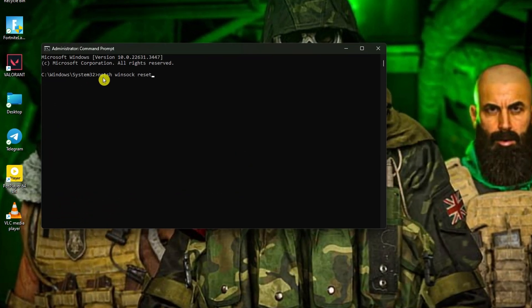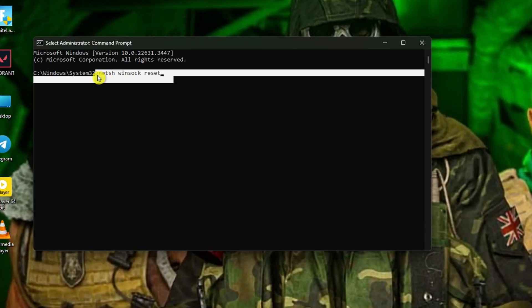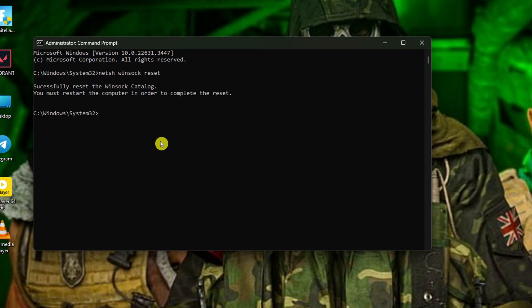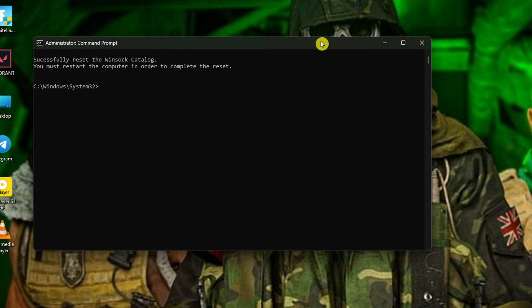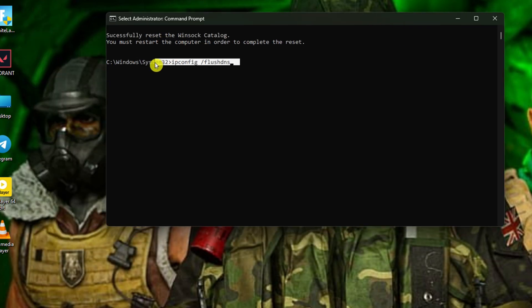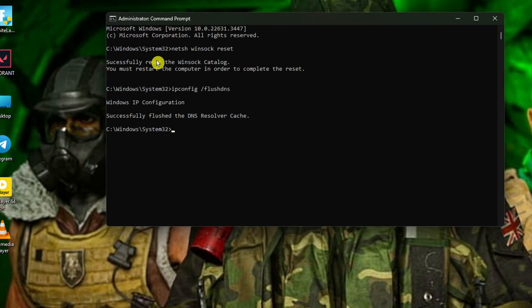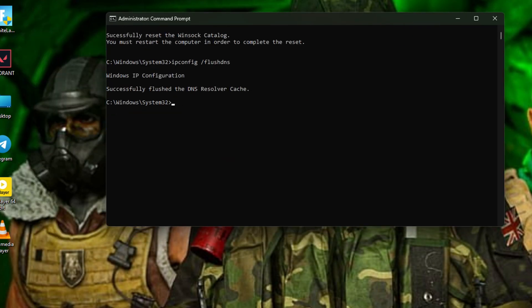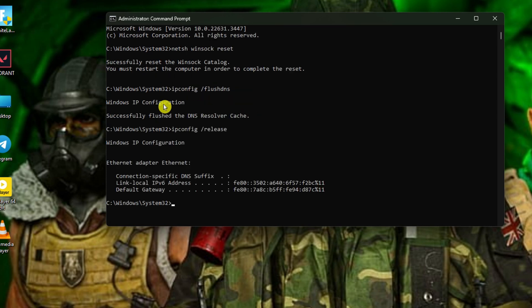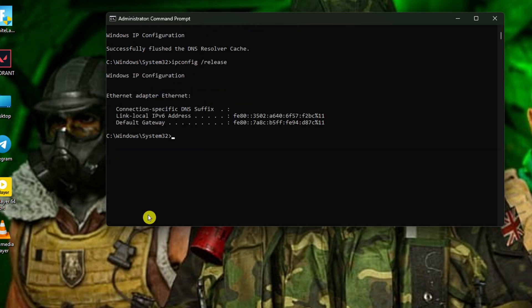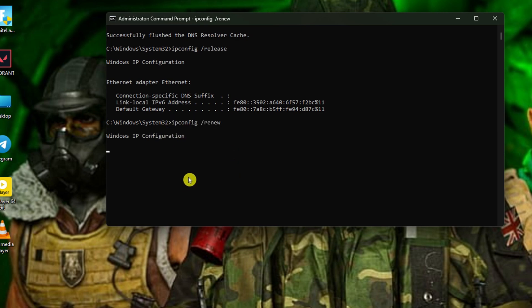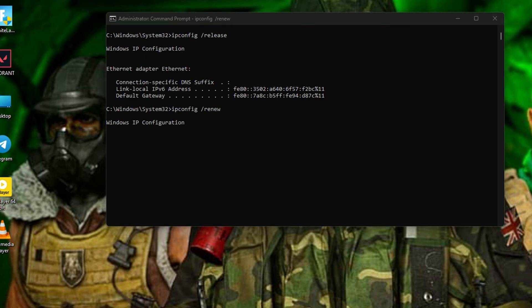Now enter netsh winsock reset and hit enter. Follow it up with ipconfig /flushdns and hit enter. Afterwards, type ipconfig /release and hit enter. Now input ipconfig /renew and press enter. Next, type netsh int ip reset and hit enter.